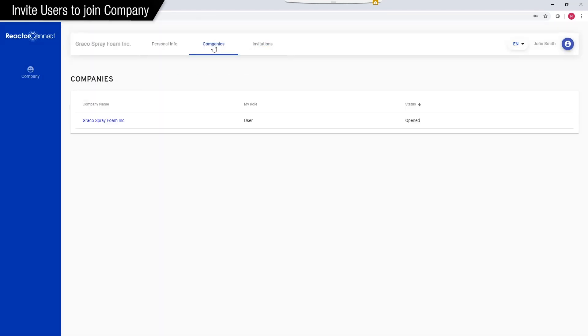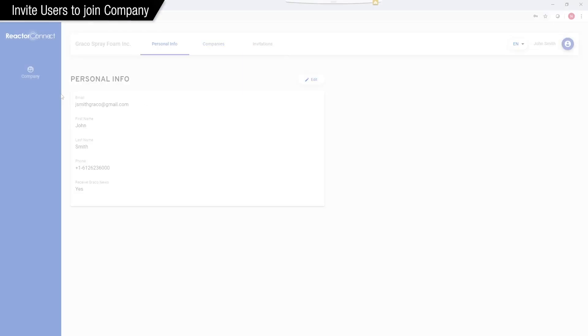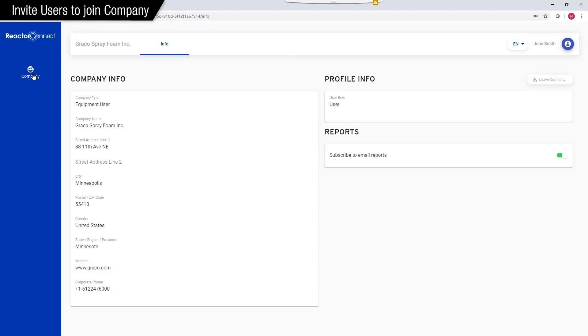Now if they click Companies, this tells them which companies they're a part of. So here we are, Graco Spray Foam Inc. Then if they click the Company button, they'll see more info on the company. Now one thing is they're automatically enrolled to receive emails for monthly, weekly, and daily reports from the company. So if they don't want those reports, they can toggle that switch. If they want to leave the company, they can click this button. Now we'll close this out.